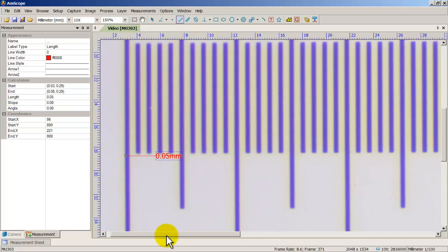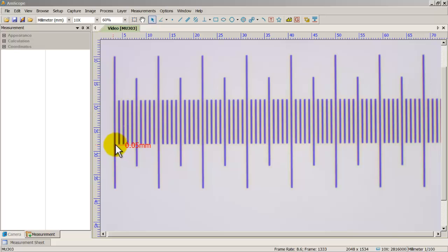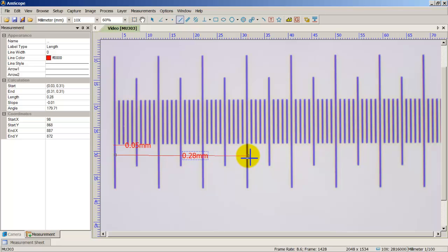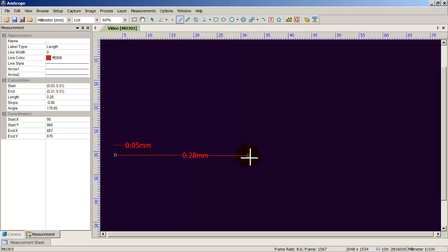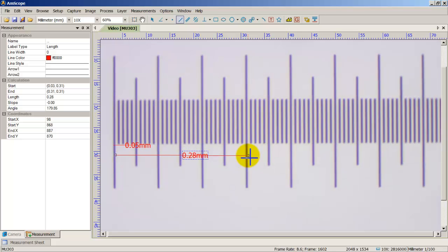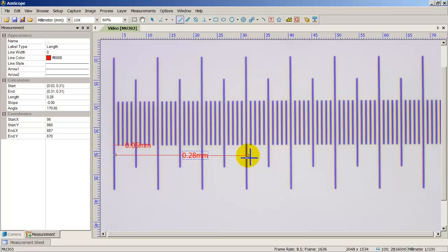So I measured 0.05 and it's accurate. Let me grab the line again and measure another span — making sure the line is straight with no breaks — and that comes out to 0.28. This is how you do measurements and calibration on the microscope. For each individual objective you'll need to calibrate separately, so just follow these steps and you should be fine. If you have any questions, comment below — I'll include links to the software, the camera, and the microscope I was using. That's pretty much it, you guys have a good one!